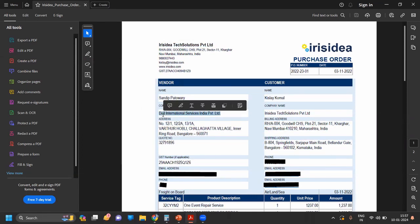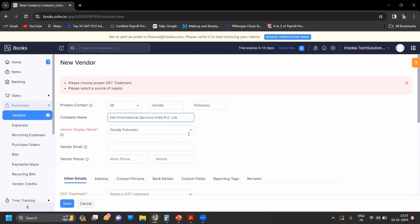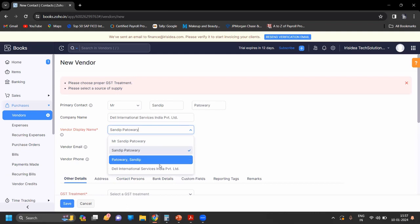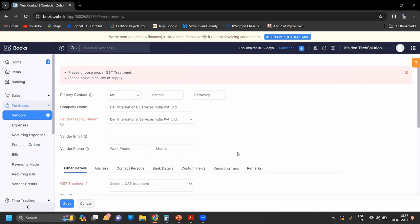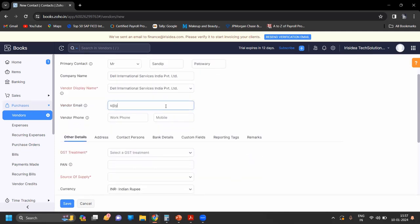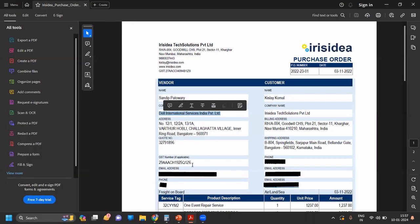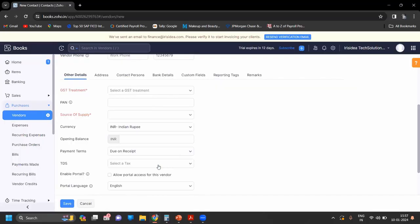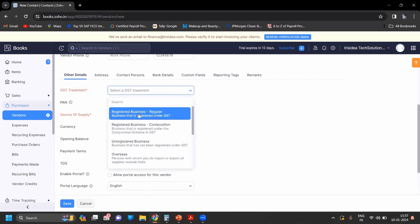Enter the company name. The name will be visible by company. Fill in the display name and email ID, then the phone number and GST number. First you have to select the GST treatment.